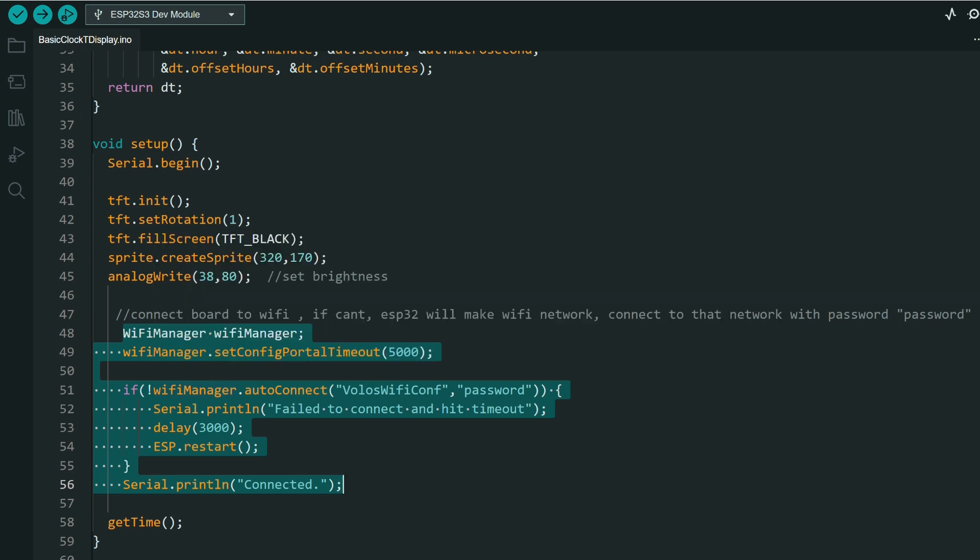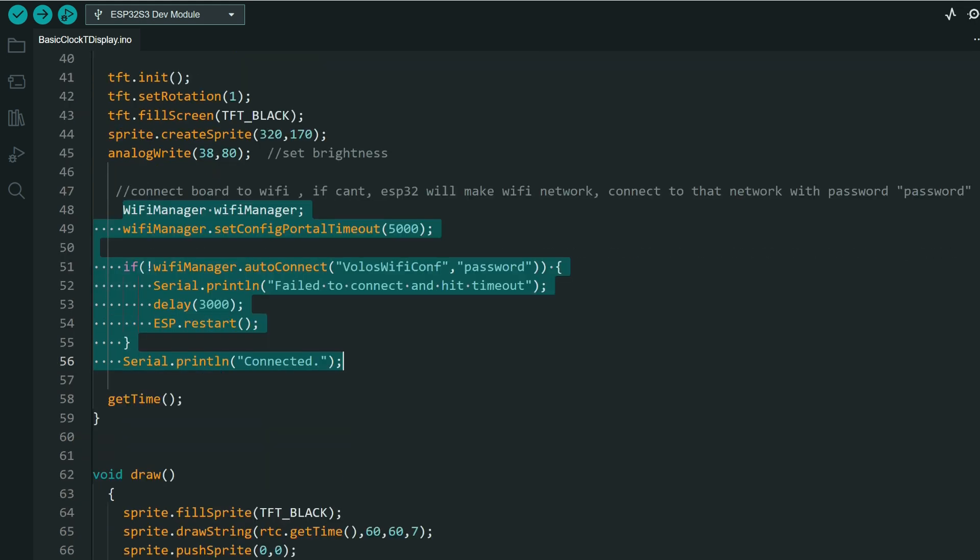This part will manage all our connection, WiFi Manager. I already explained how it's working.